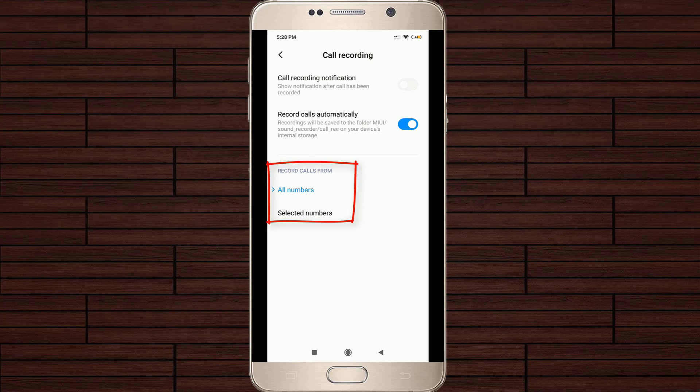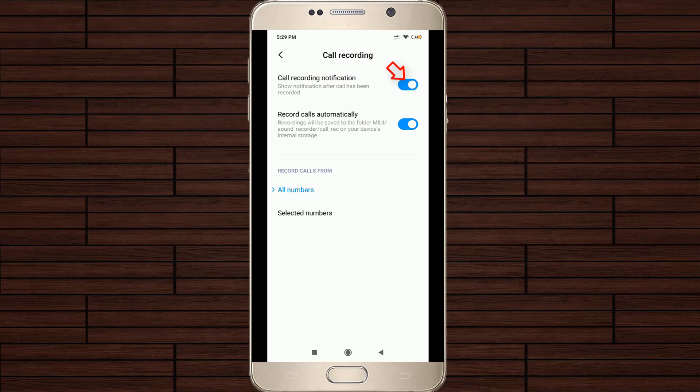Don't forget to enable the first option, call recording notification, because this setting will help you find your call recording files once your recording is finished.